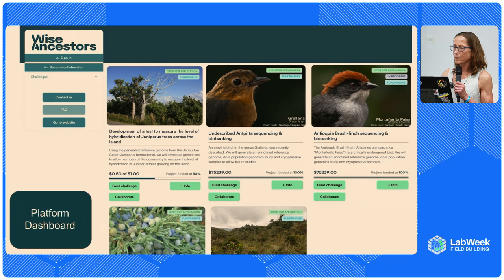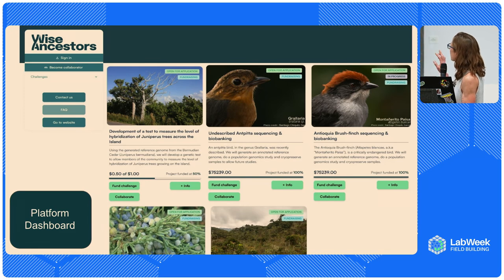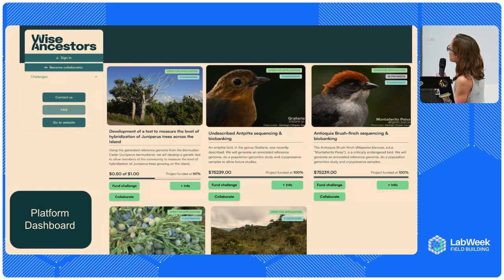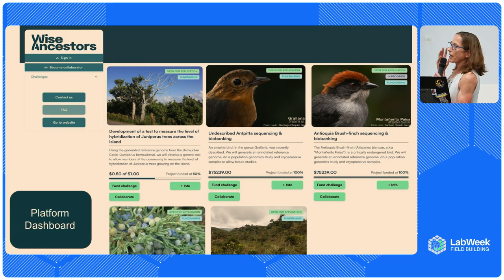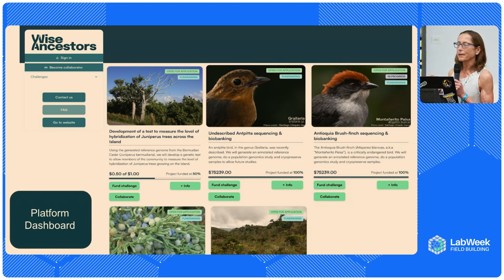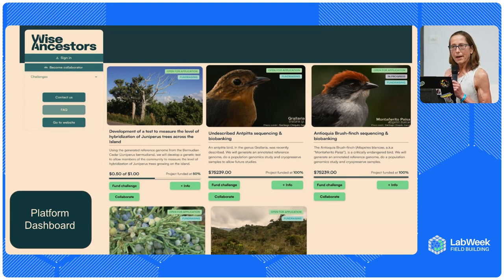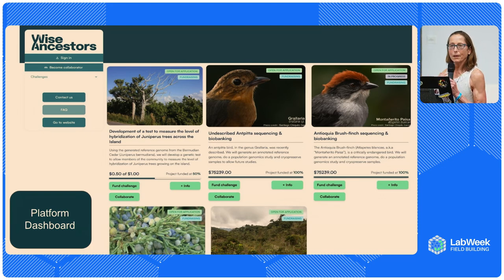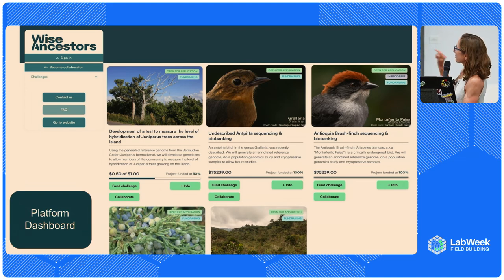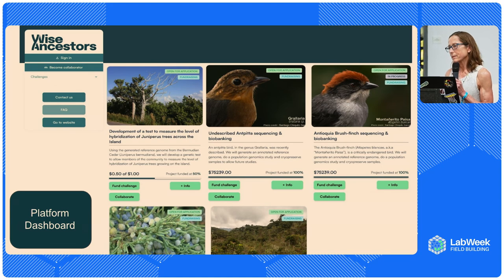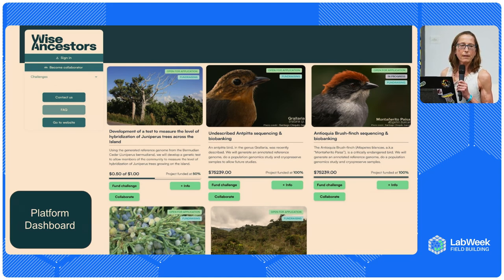Now I have a few screenshots of our platform — it's not live yet. This is the dashboard with five challenges posted. As a member of the general public, you can get to this level of the platform, click info to read more about each individual challenge. If you believe in one of the challenges and want to support it, you can click 'fund challenge' and provide some money through Stripe to help fund it. If you're a scientist who believes you have something to contribute, you click 'collaborate' and that leads you through a process of applying to be a collaborator.